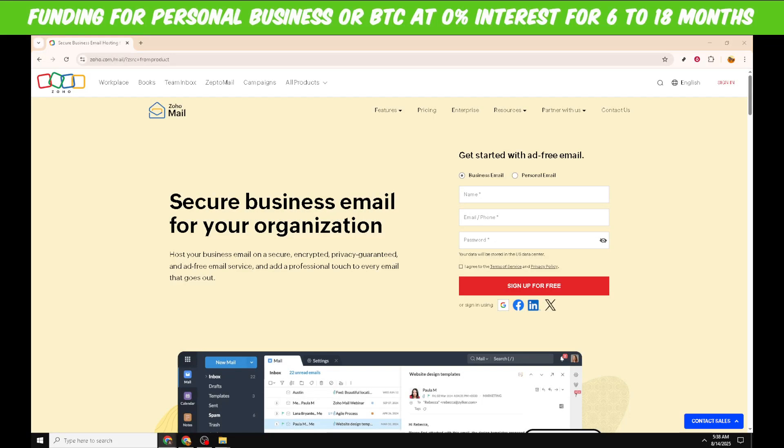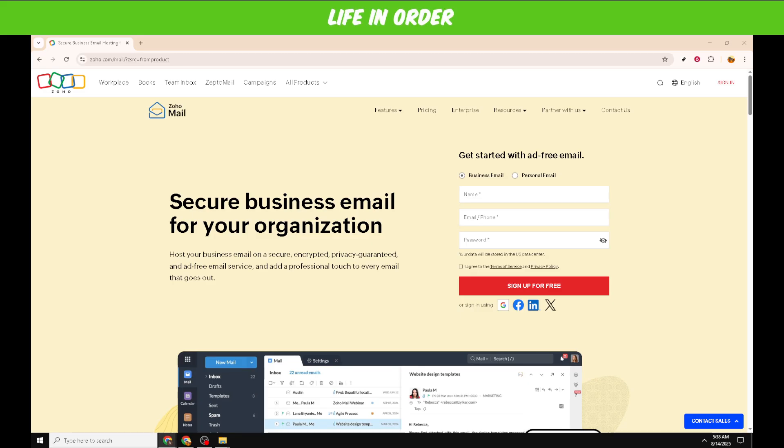In today's video, I'm going to teach you how to log into your Zoho Mail account. Zoho Mail is a popular email service that offers secure, ad-free email hosting for personal and professional use. Let's make sure you know every step of the process so you can access your emails quickly and easily.